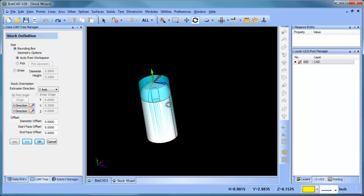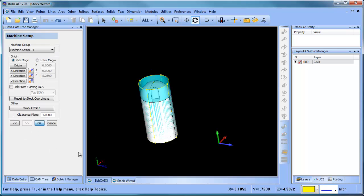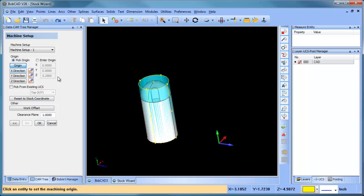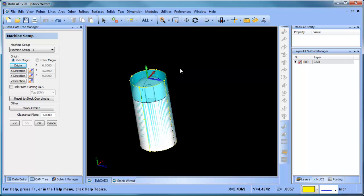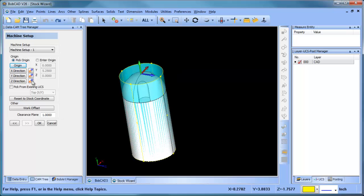The next thing that we want to do is set our origin. Now when we click our origin, you're going to notice that the origin mirrors the world coordinate system or the stock orientation. So we need to align this, and it's really very easy to do. You have X, Y, and Z which you can align with.